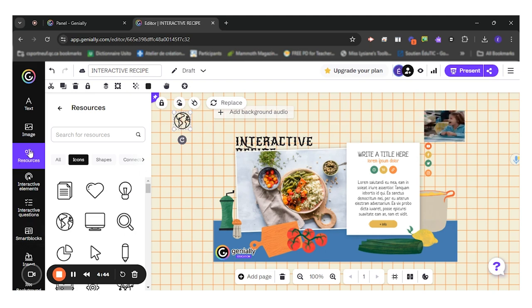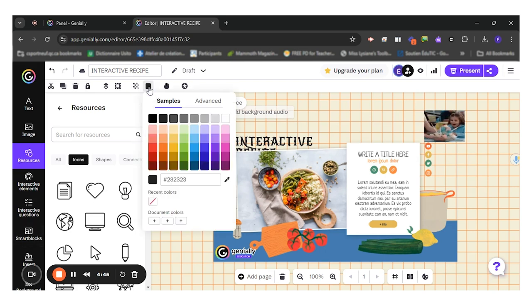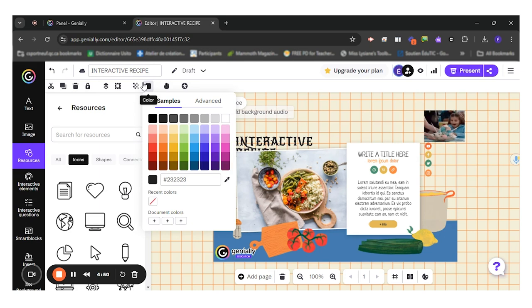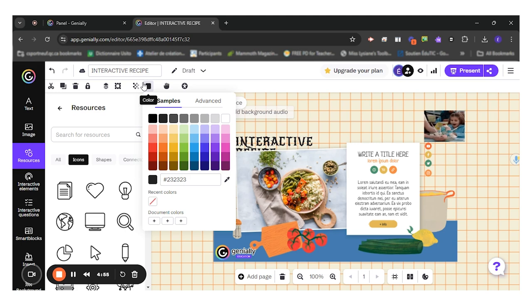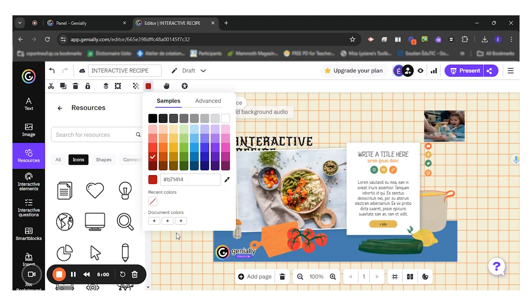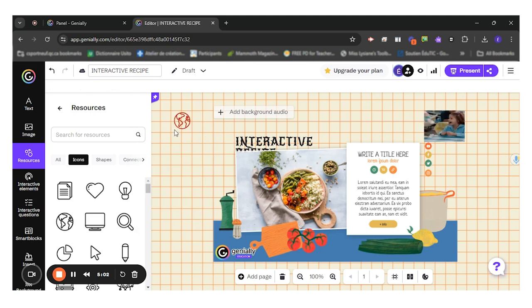So these are the resources. You can always come here at the top. You always have more options. Once you've chosen either your text, your image, you have additional options that you can choose from. For instance, for this icon, I could choose the color and decide that I want it to be red. There you go.